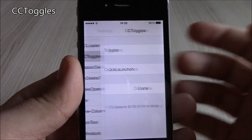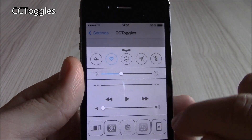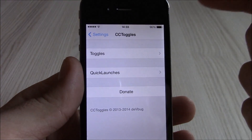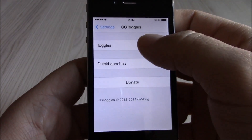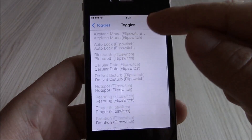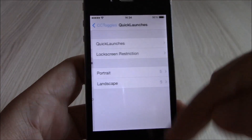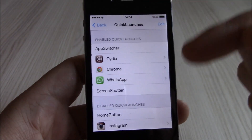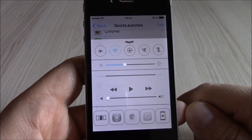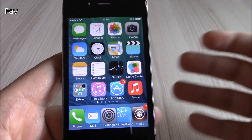Our next tweak is CC Toggles. This tweak will allow you to add or remove different toggles and quick launches in the Control Center. Just go under CC Toggles and you have a list of toggles you can add — there are a lot of options. You can also change the quick launches and add any app you want to the quick launch in the Control Center.